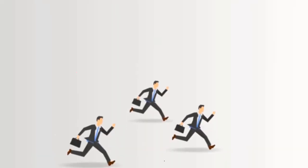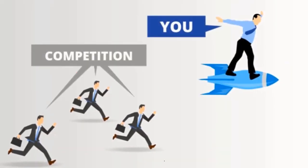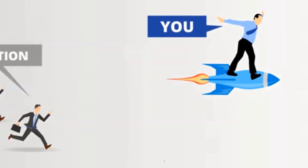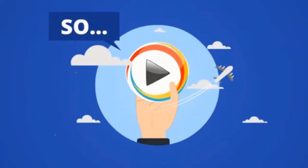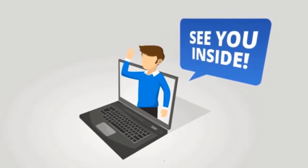And lucky for you, Explaindio is going to give you the unfair advantage over your competition. So grab your copy of Explaindio today. We'll see you on the other side.